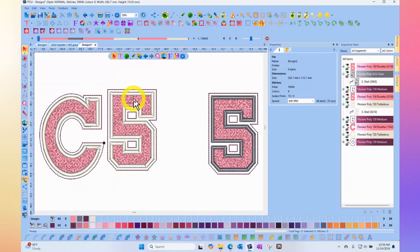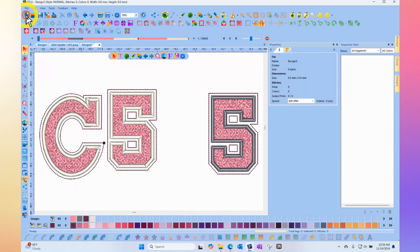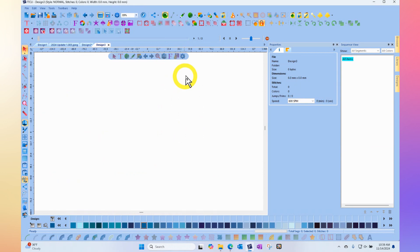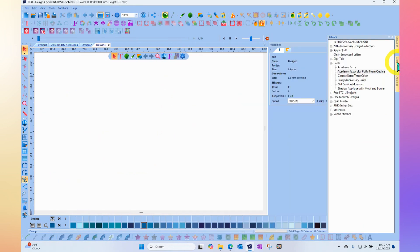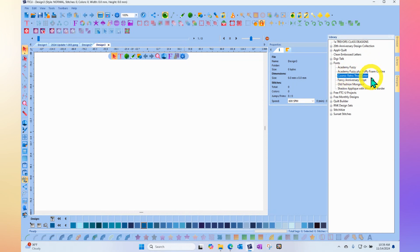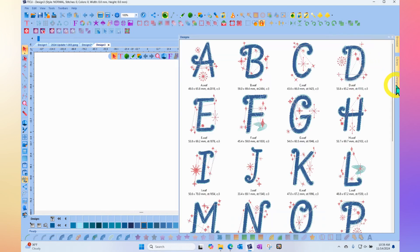The program will sew each letter in its entirety before moving on to the next letter. You can browse through—there are several beautiful fonts available in this list. That's the Academy Fuzzy.